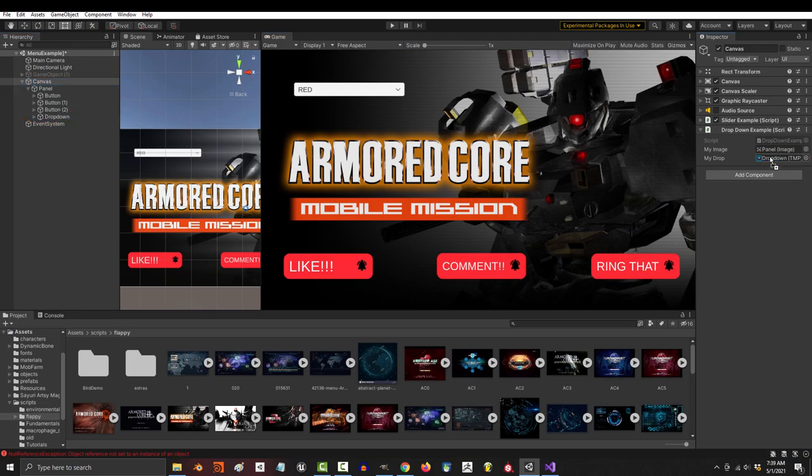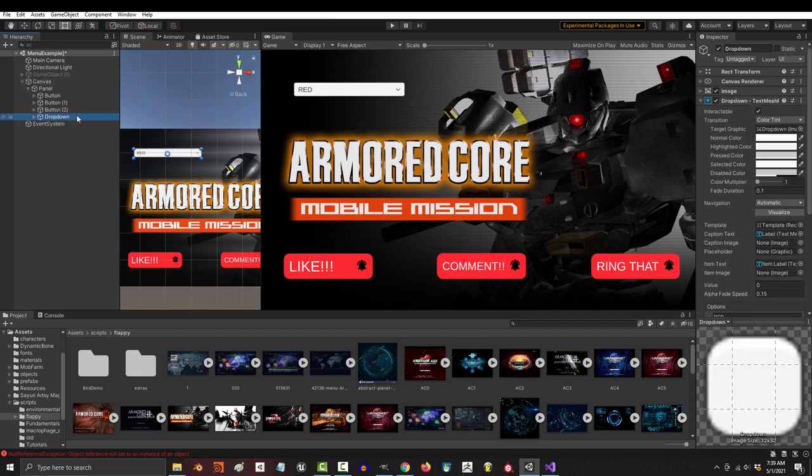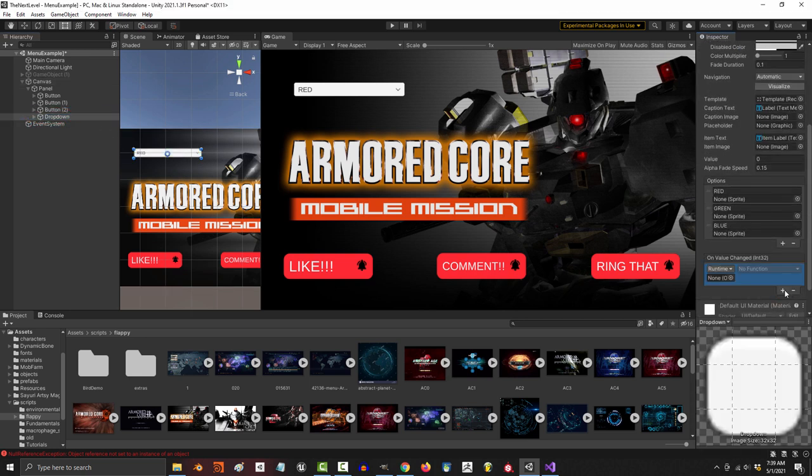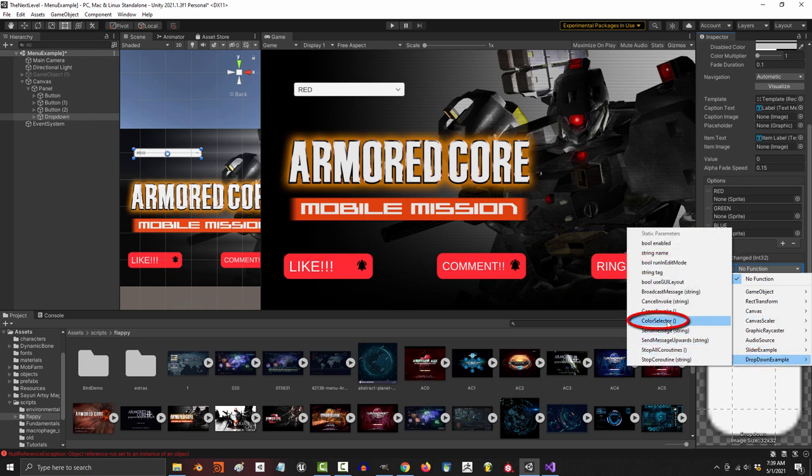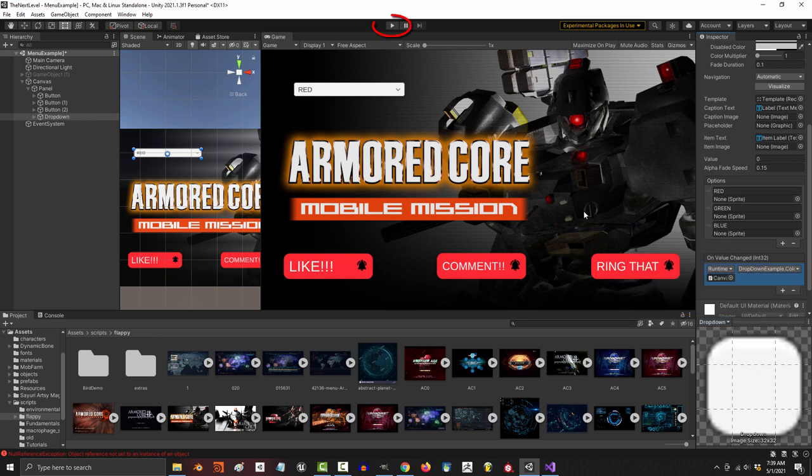And if we save and go to our dropdown, you'll see the trigger slots here. So let's just add one, drag the object with the script inside, and set the trigger to the method that controls the color.